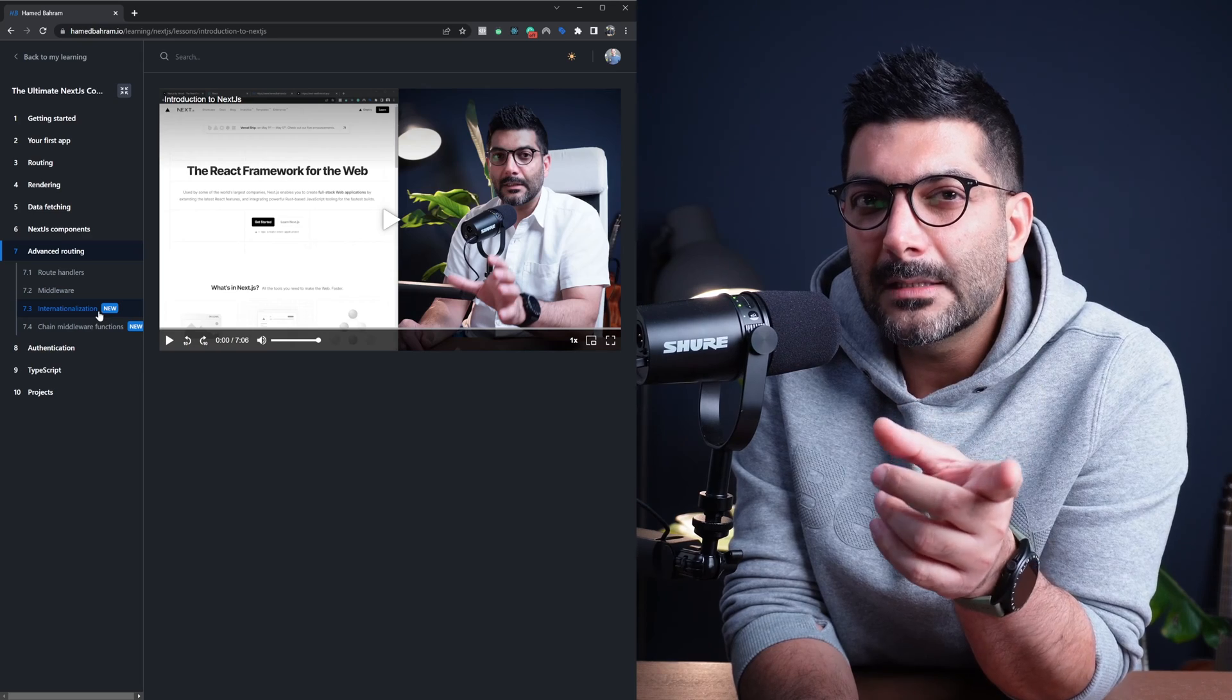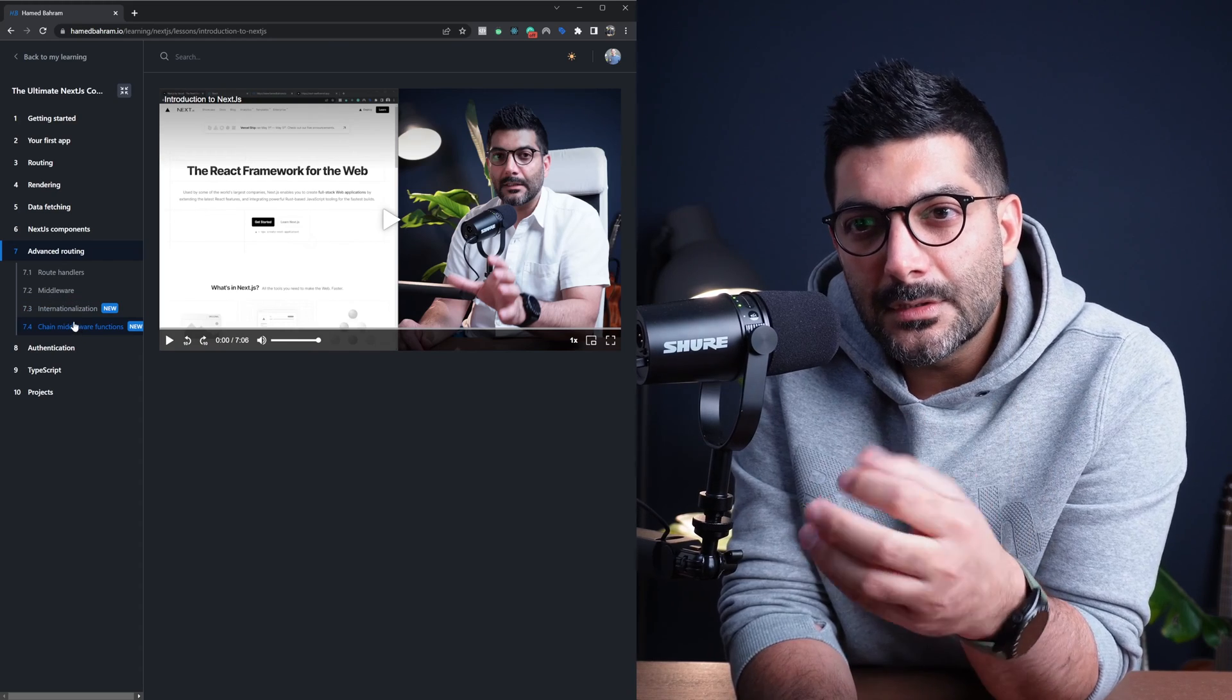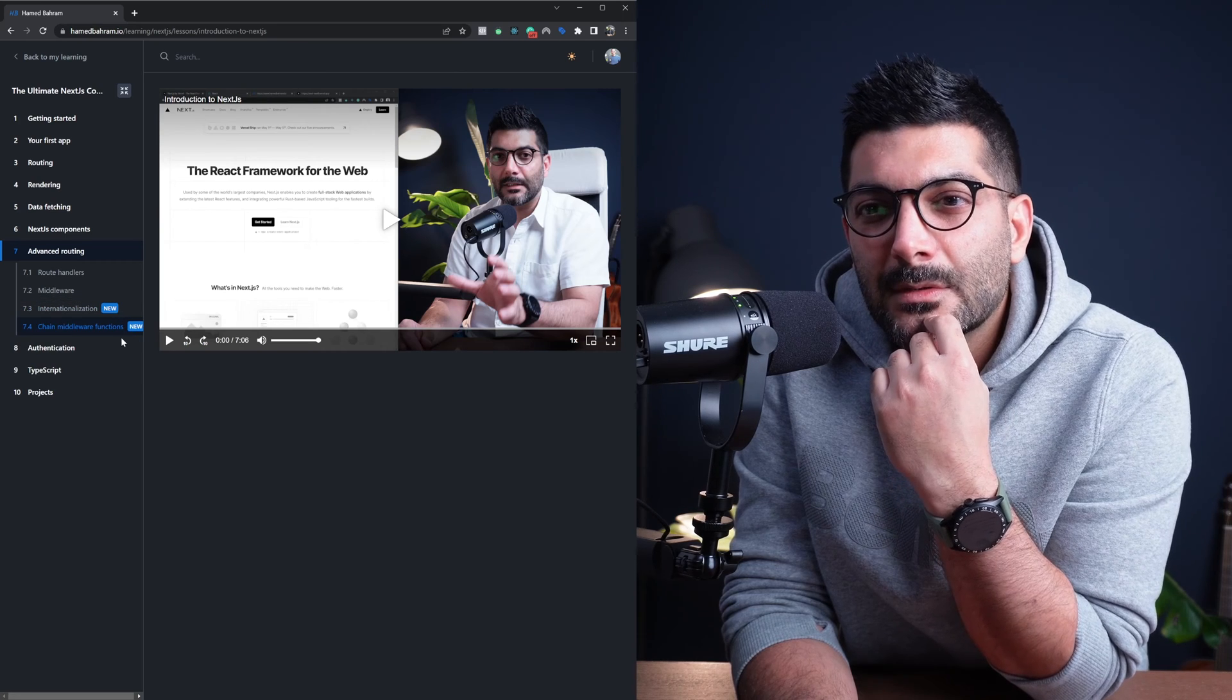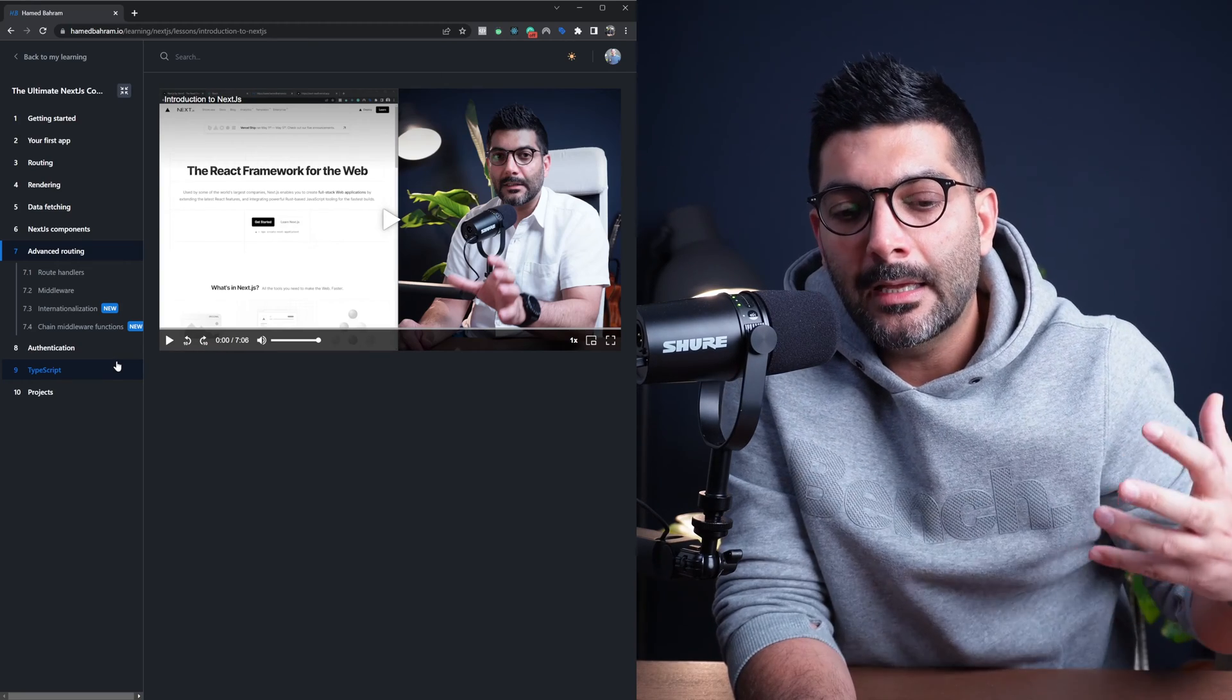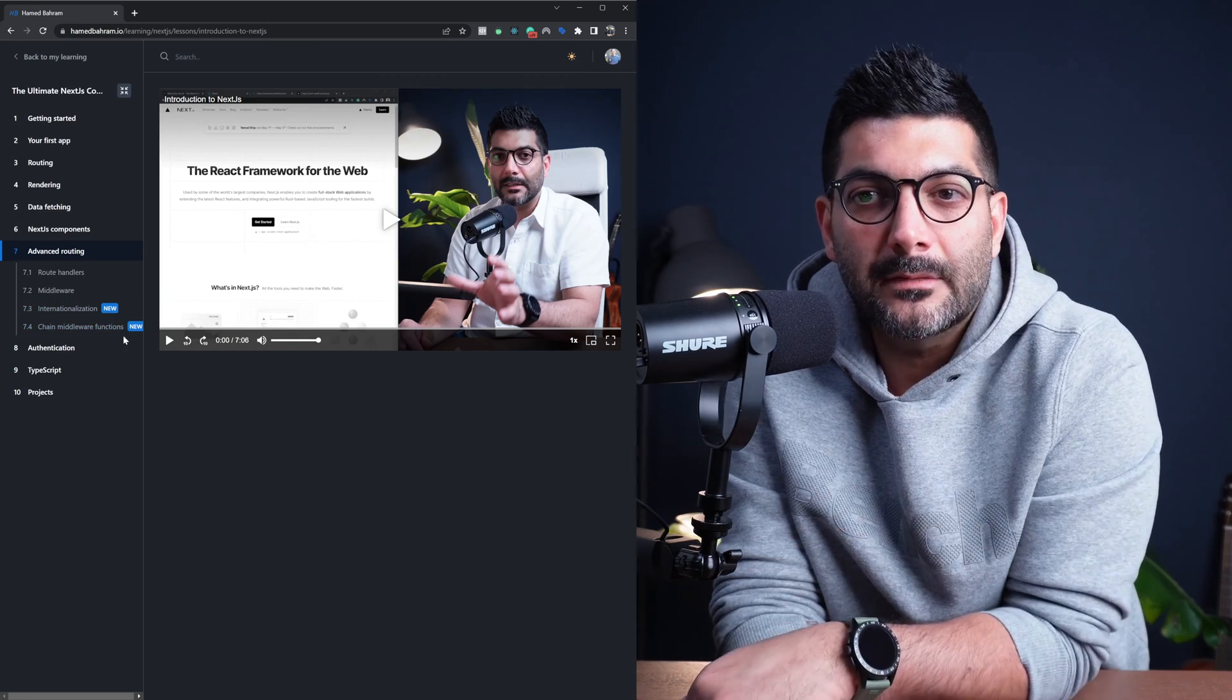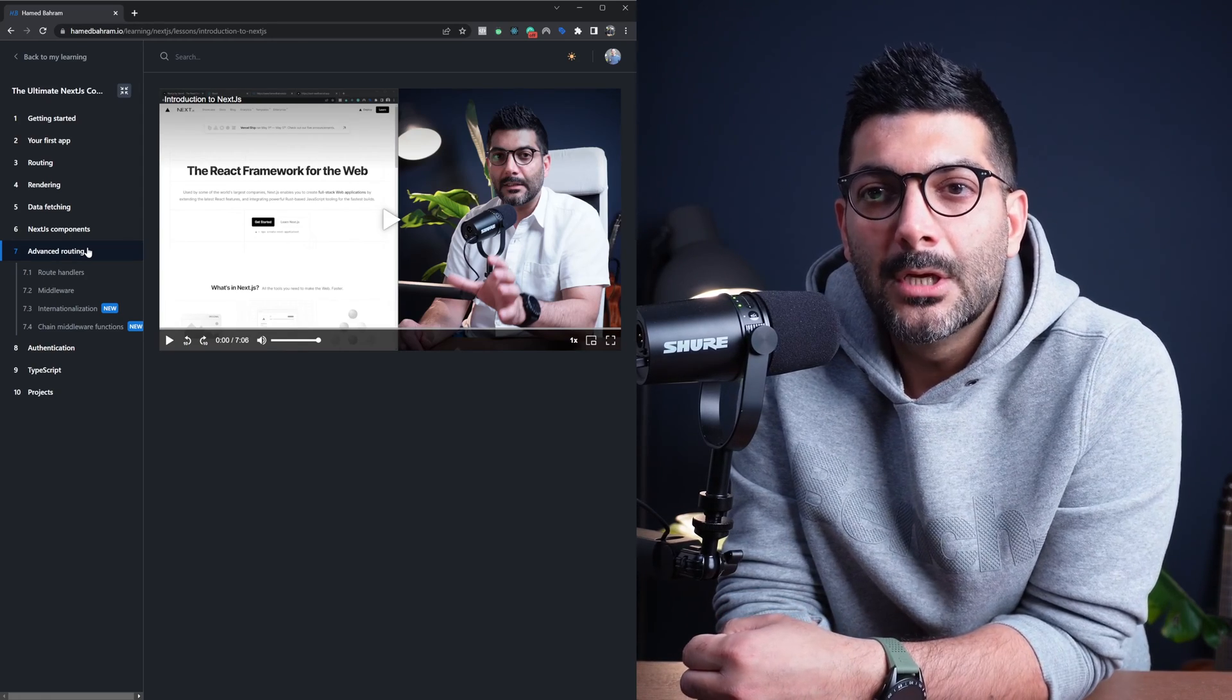Again, I have had a couple of videos on the channel implementing internationalization and chaining middleware functions because if you're using middleware in internationalization. And as you can see here, I have new videos added to our list here. So anytime there is a new change in Next.js, I'll update the course. I'll add videos or just like these ones that have been added recently. So it's not a stale course. I keep updating this course as any change happens.